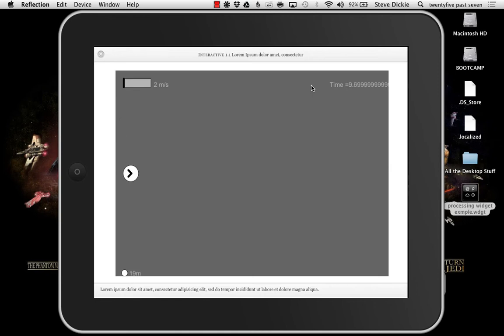I realize, you know what, I really need to change the rounding factor on my time because really that's not so great. And that's all there is to it to get a Processing widget into your iBook.